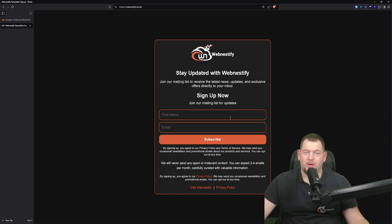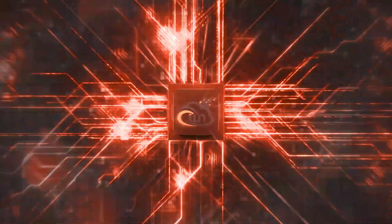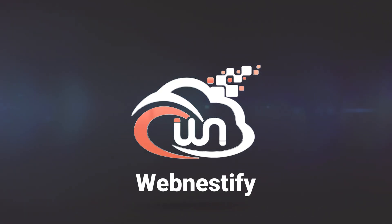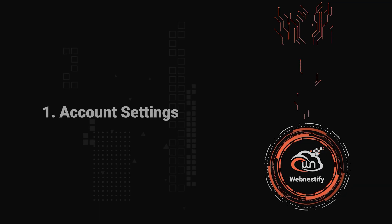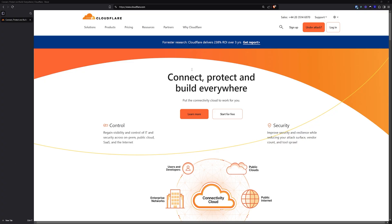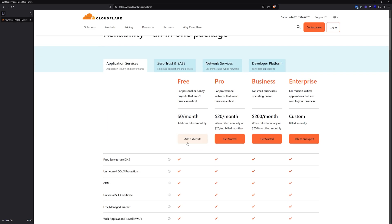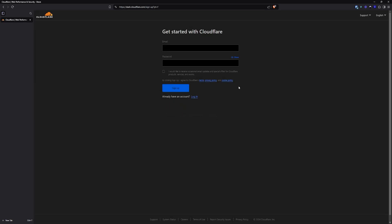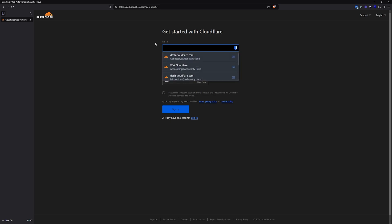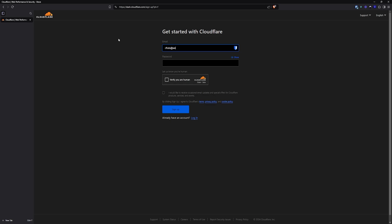For now, let's jump into the fundamentals and start setting up your Cloudflare account. First, what we need to do is create our Cloudflare account. When you go to cloudflare.com, you can see the sign up button — click it. Now we can start with the form. We are going to add our website, and we need to get our email. This one will be cloudflare.tuts at webnestify.cloud — you will have to choose your own, of course.